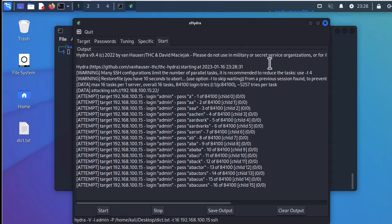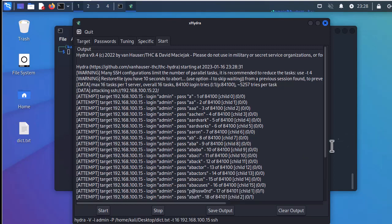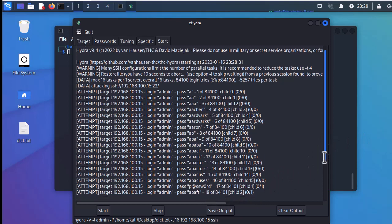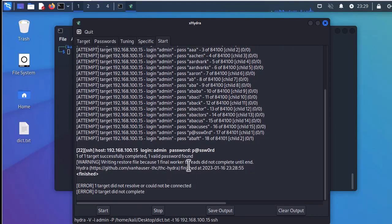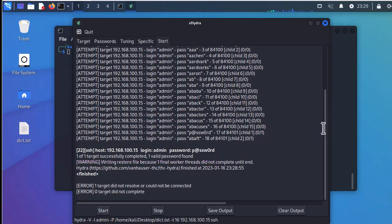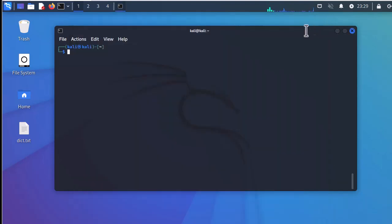Hydra is now attempting all the different passwords from the dictionary file. Eventually it finds the password. You can see the result — 'found' — and with this password we can now enter the Cisco router using an SSH session. So how can we prevent this kind of brute force attack?